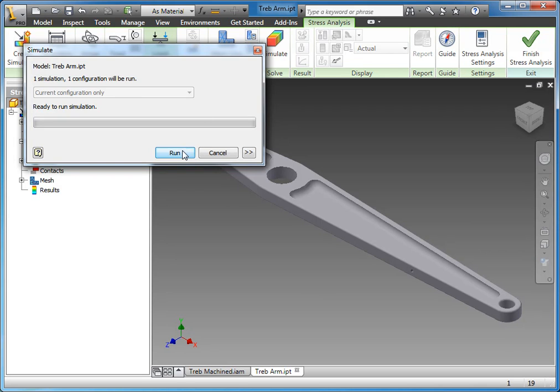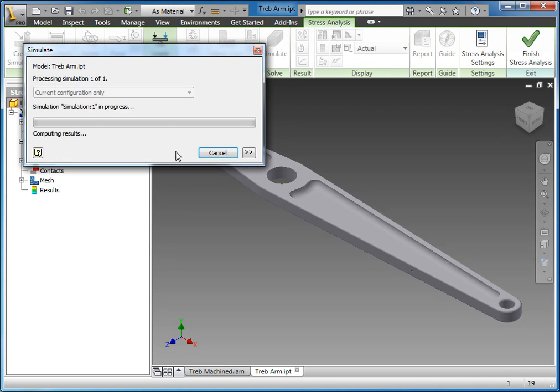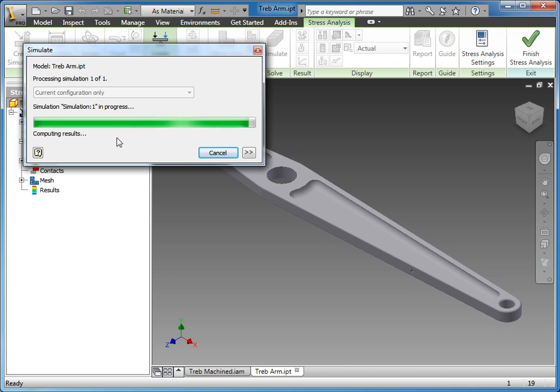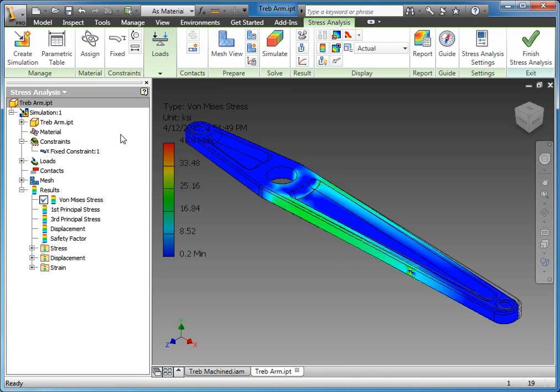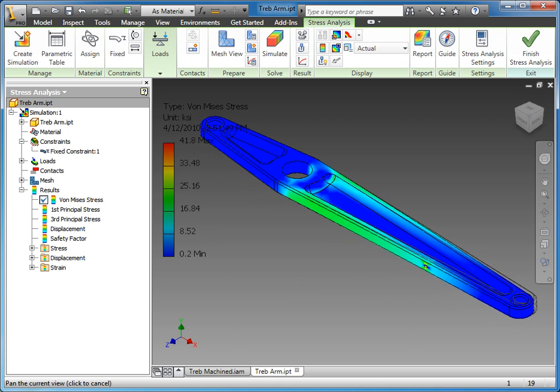Since we already built the mesh here, it's just going to compute results. If we hadn't done the mesh yet, it would actually compute the mesh now. What we end up with is the stress analysis results.